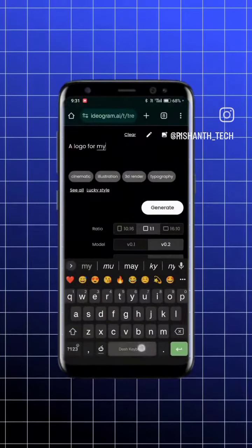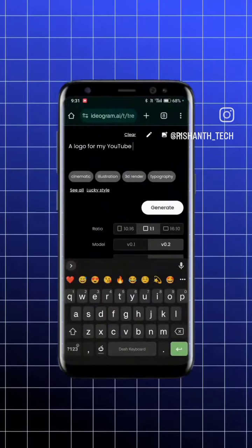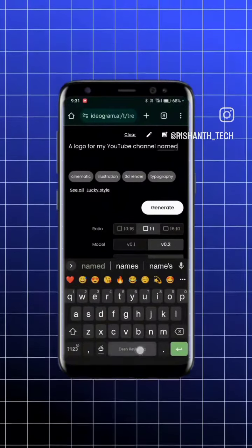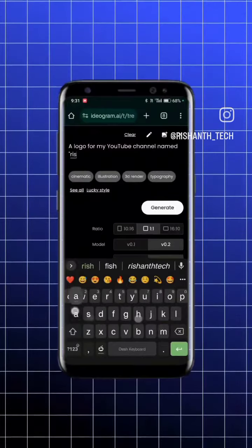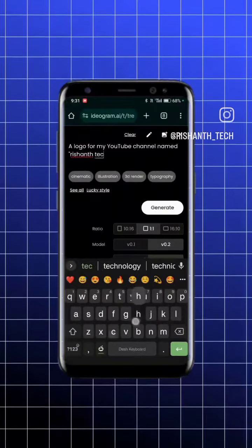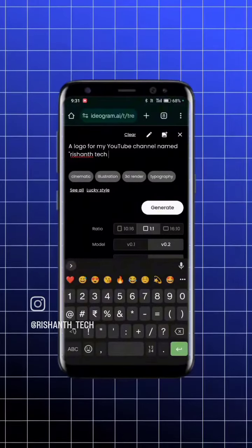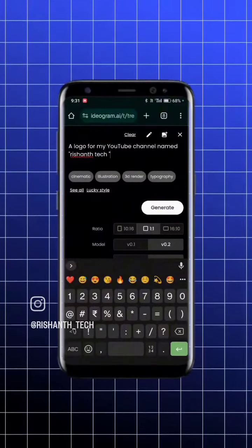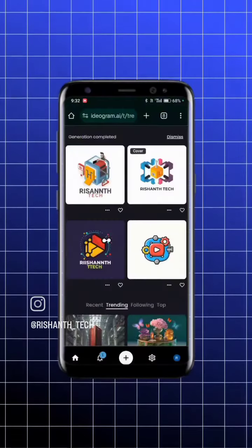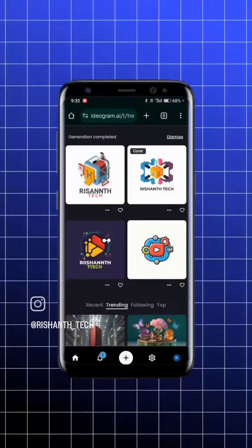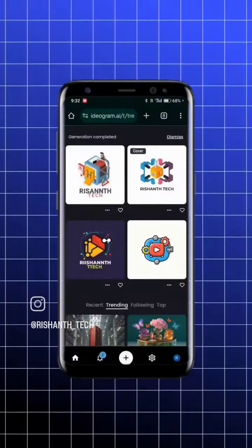Here you will have a prompt. Like: 'This logo for my YouTube channel named Rishanth Tech.' If you generate a prompt, it will generate 4 types of images.